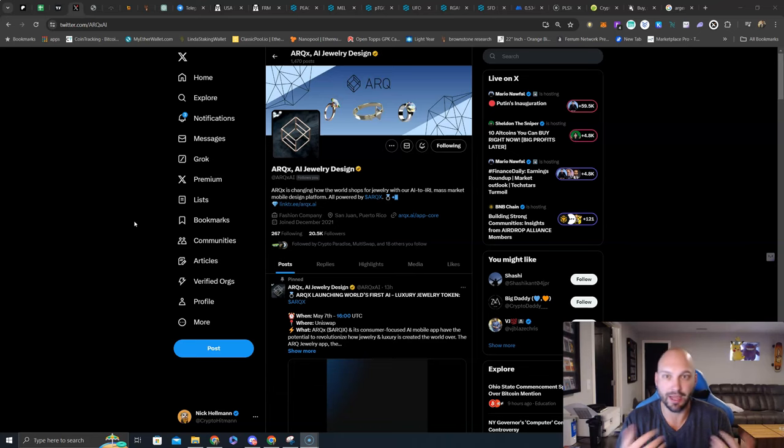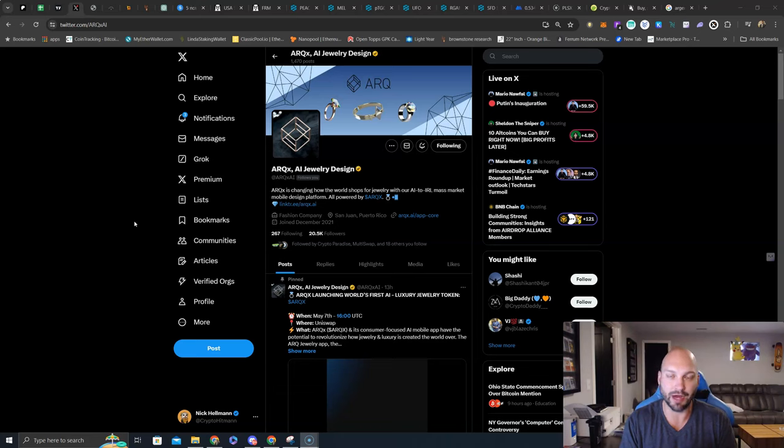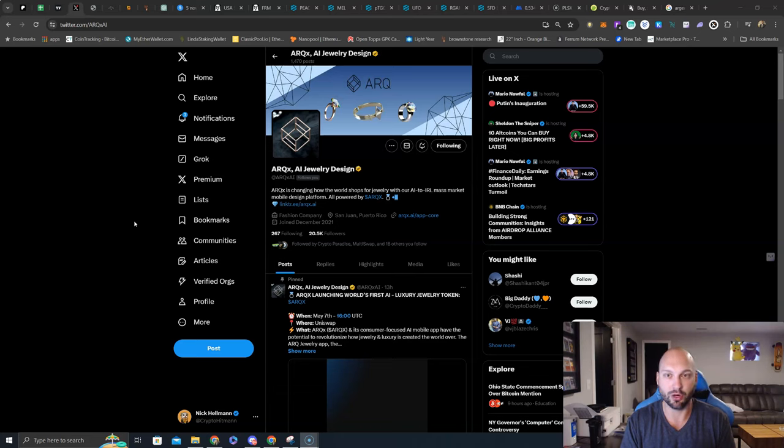This project is launching at a $300,000 initial market cap with liquidity on both Base and Ethereum, like I said.